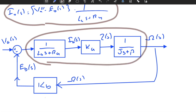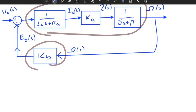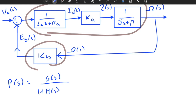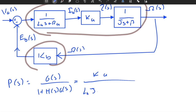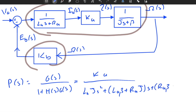Now let's find the transfer function between input and output. Using the standard feedback formula P(s) = G(s) / (1 + H(s)·G(s)), simplifying everything gives: Ω(s)/V_a(s) = k_a / (L_a·J·s² + (L_a·β + R_a·J)·s + (R_a·β + k_a·k_b)). This is a second-order transfer function with two poles and no zeros.